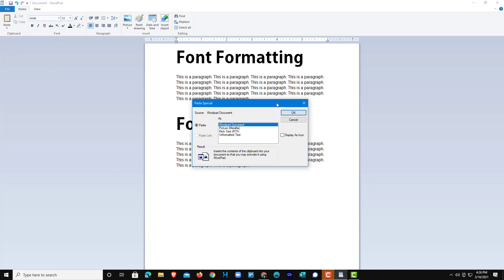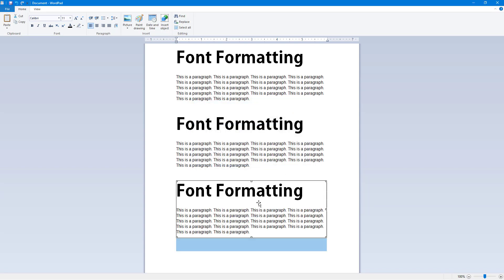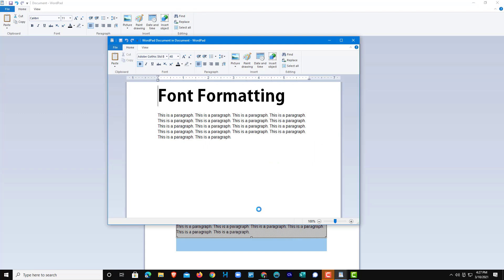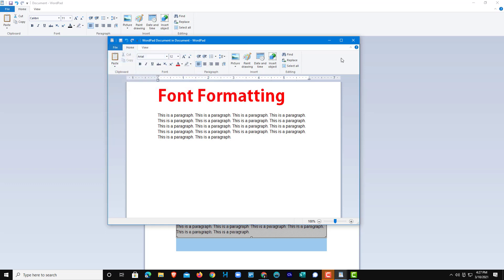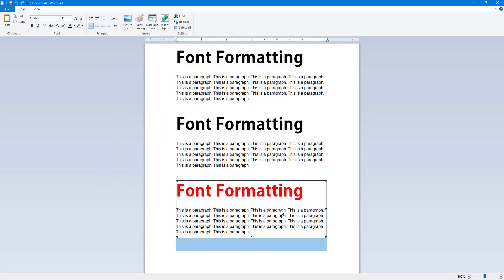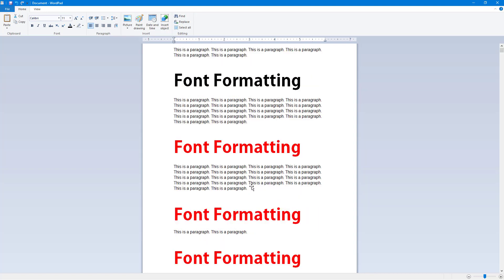Click on Paste Special and the Paste Special dialog pops up. Select to paste it as a WordPad document and press OK. This embeds it as a separate WordPad document — double-clicking it opens another WordPad window. You can then save or update the document from within that window.